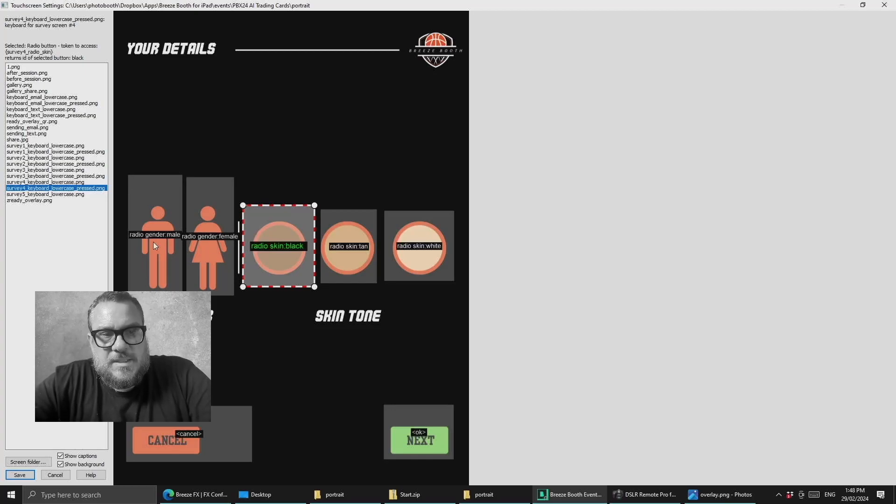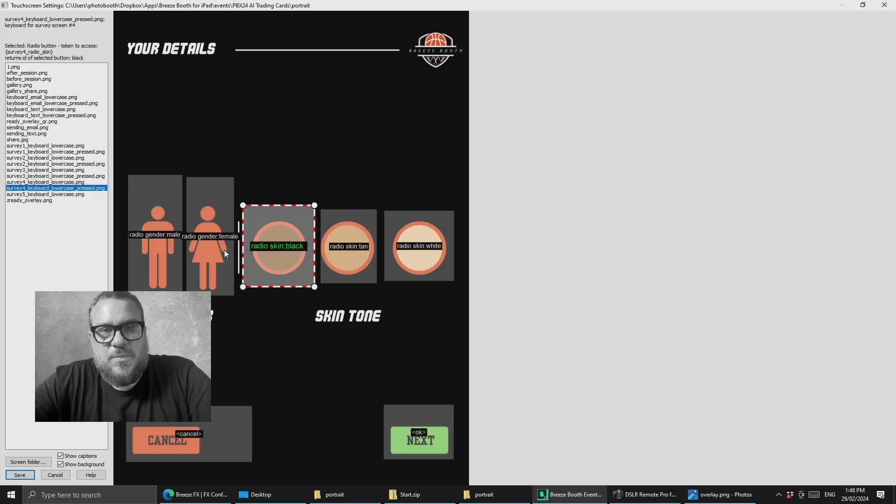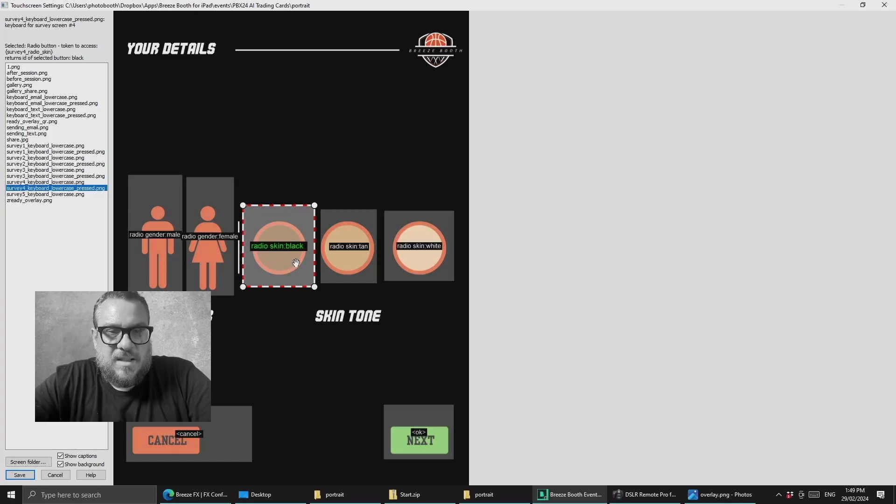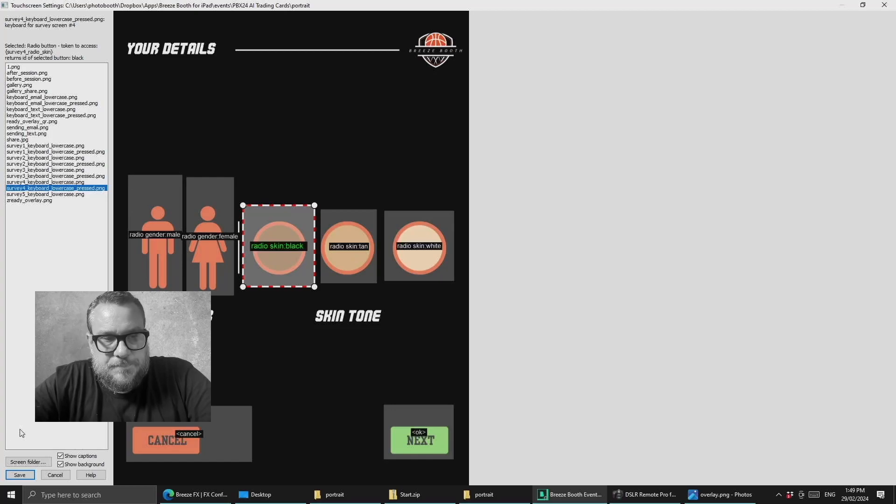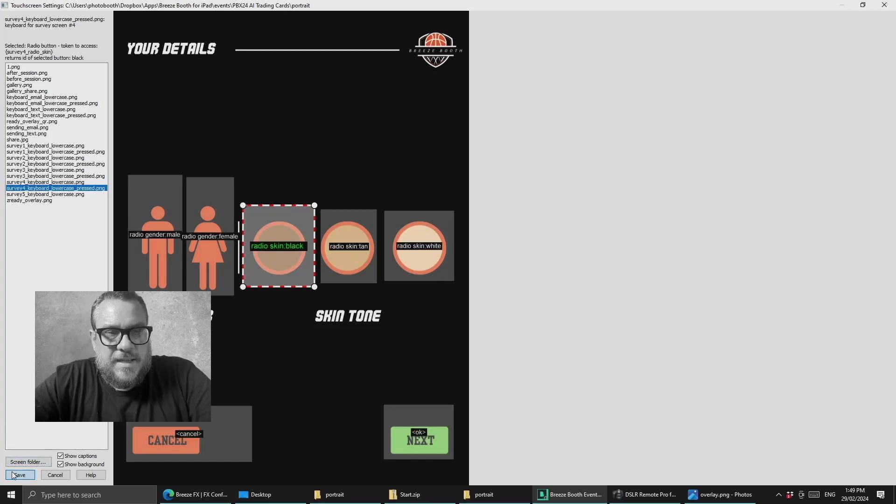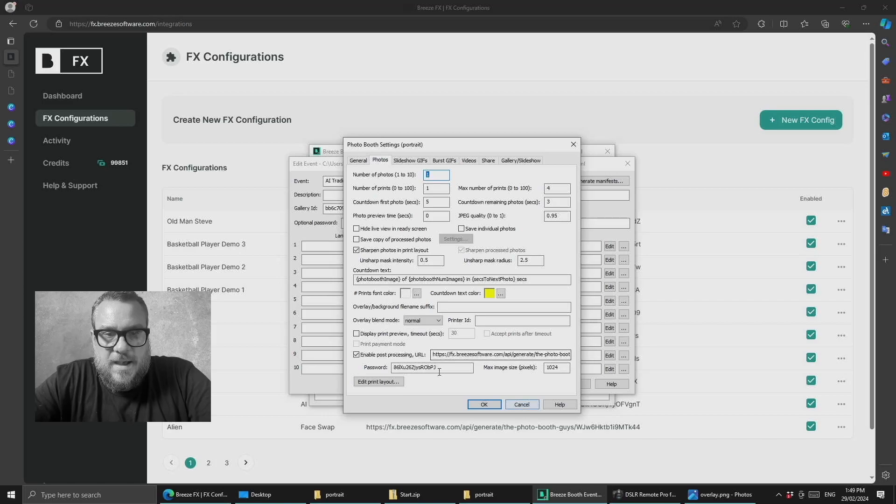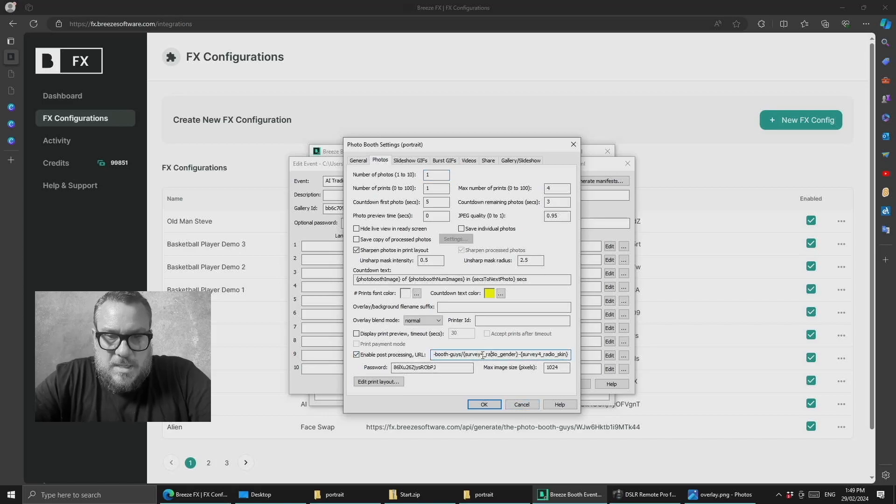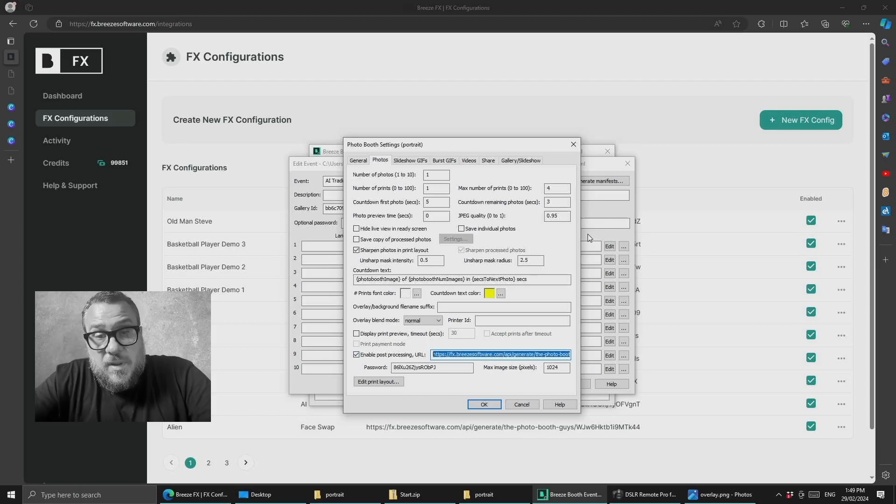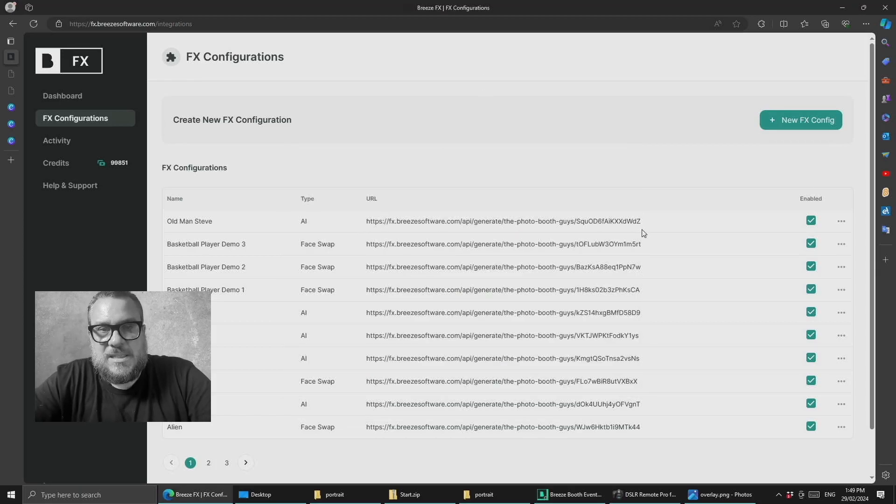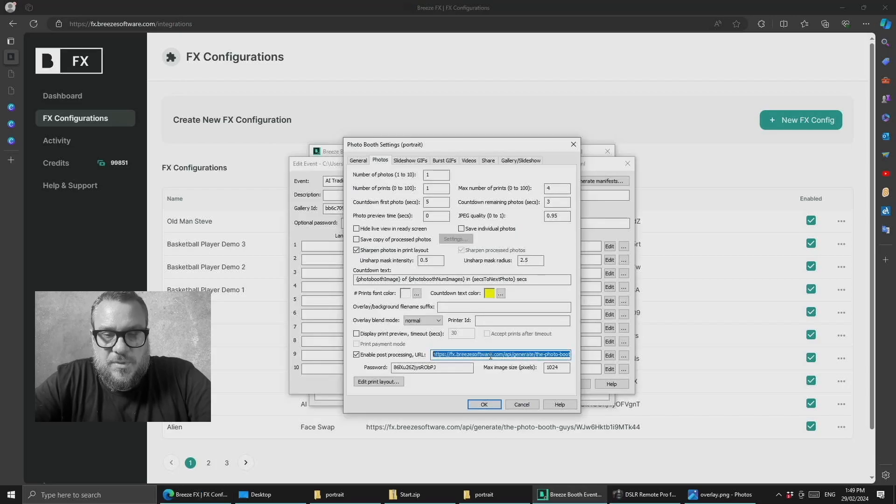So what we've got here is these radio buttons so when they're selected Breeze is going to return the result of the gender is either male or female, the skin tone is either black, tan or white. Now the important thing here is to have a look at how we've set up our post-processing URL. So previously normally when you're adding in the URL you're just copy and pasting something from here exactly as it is and you're going straight into Breeze and that's it that's all you have to do.